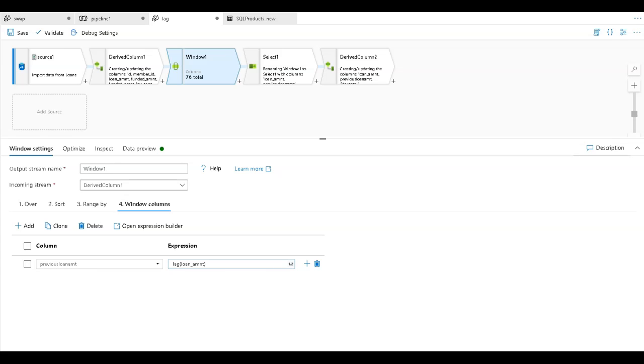Let's take a look at a couple of interesting uses of the window transformation in Dataflows. This will apply to both Azure Data Factory and Synapse Analytics Dataflows.